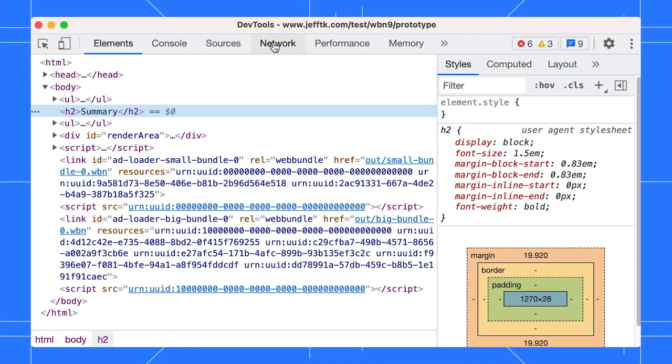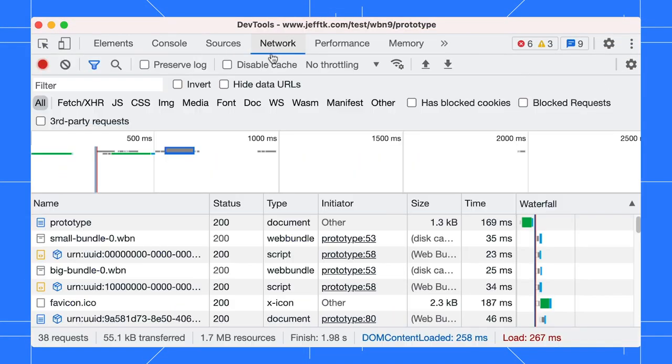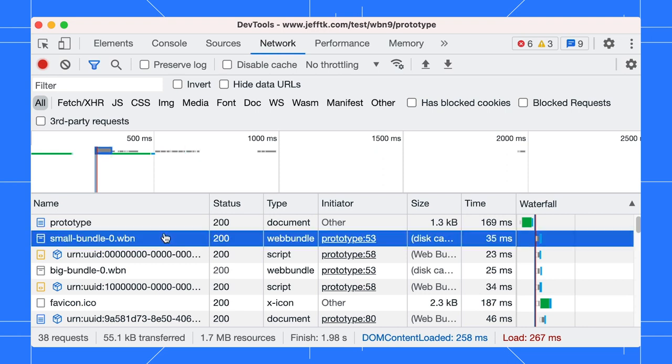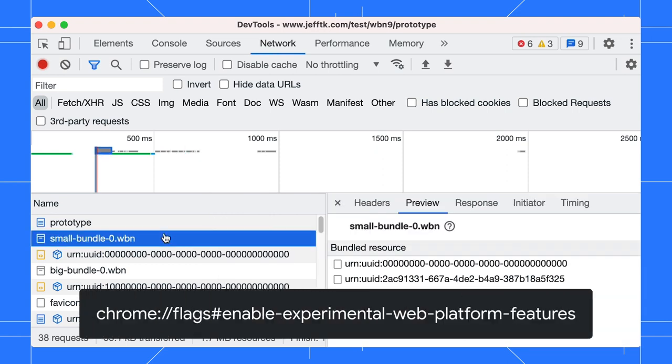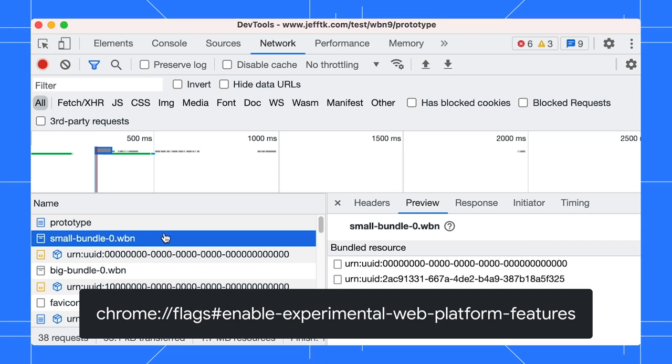Open the network panel, click on the Web Bundle network request, and preview it. The Web Bundle feature is experimental currently. You need to enable the Experimental Web Platform Features flag in order to test it.